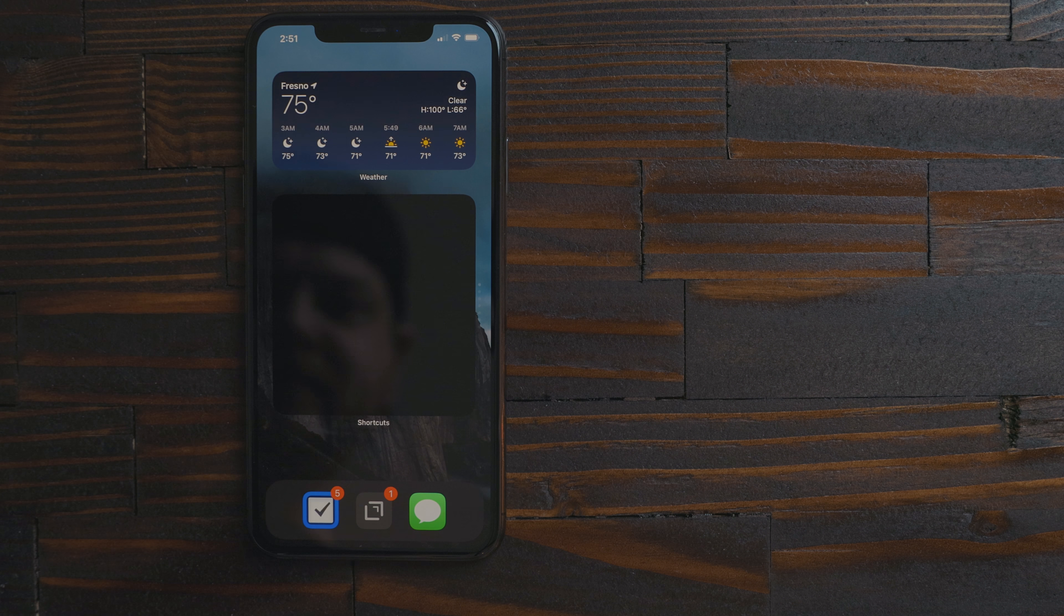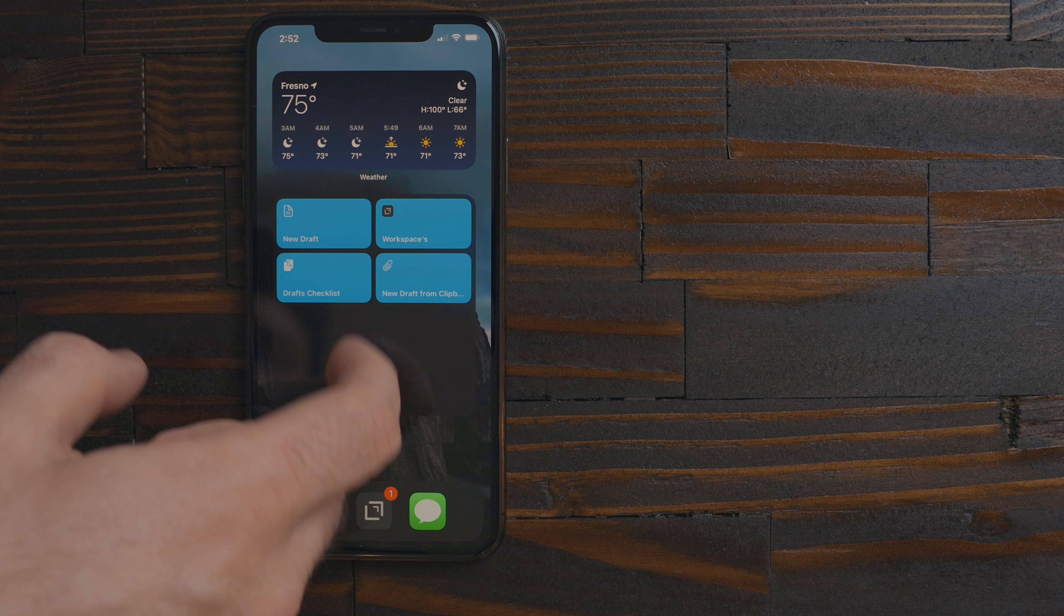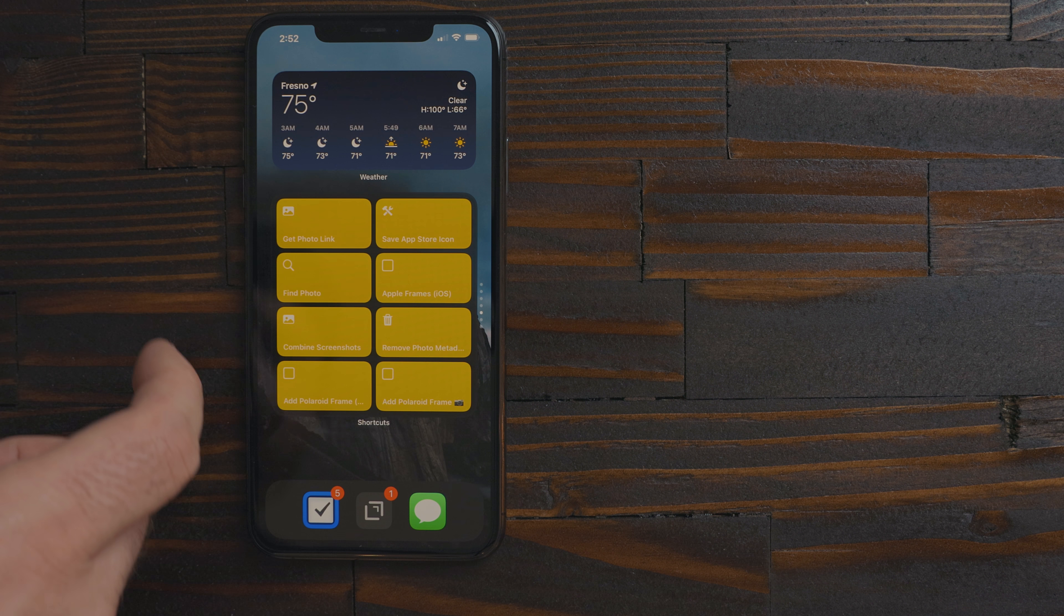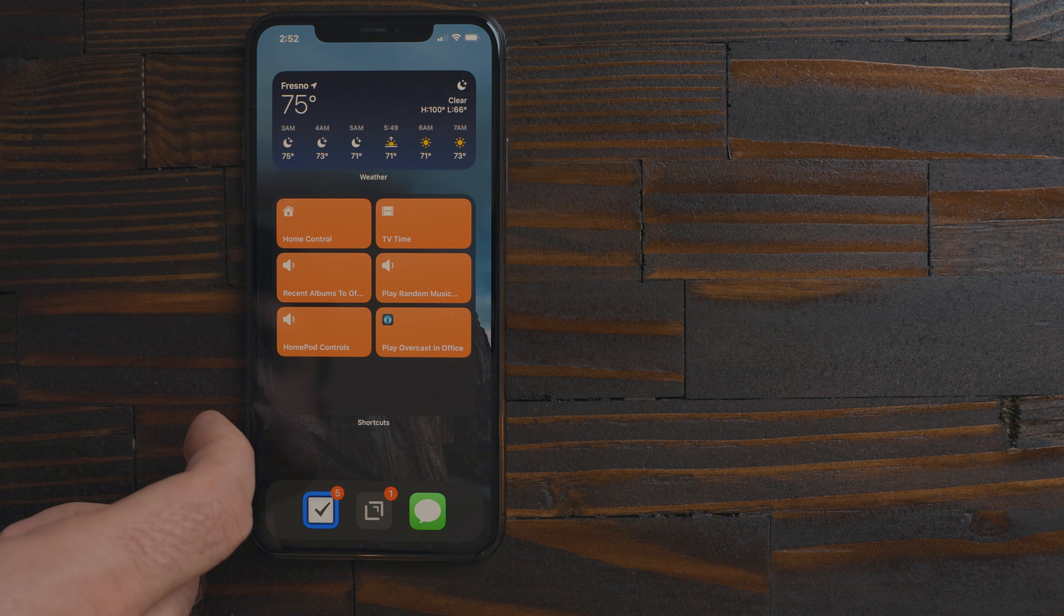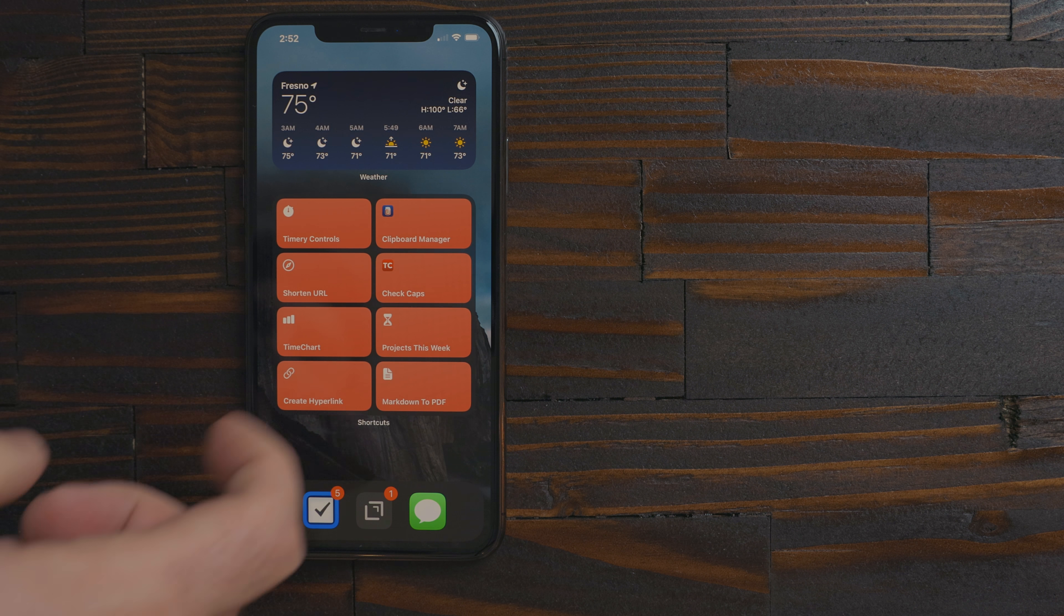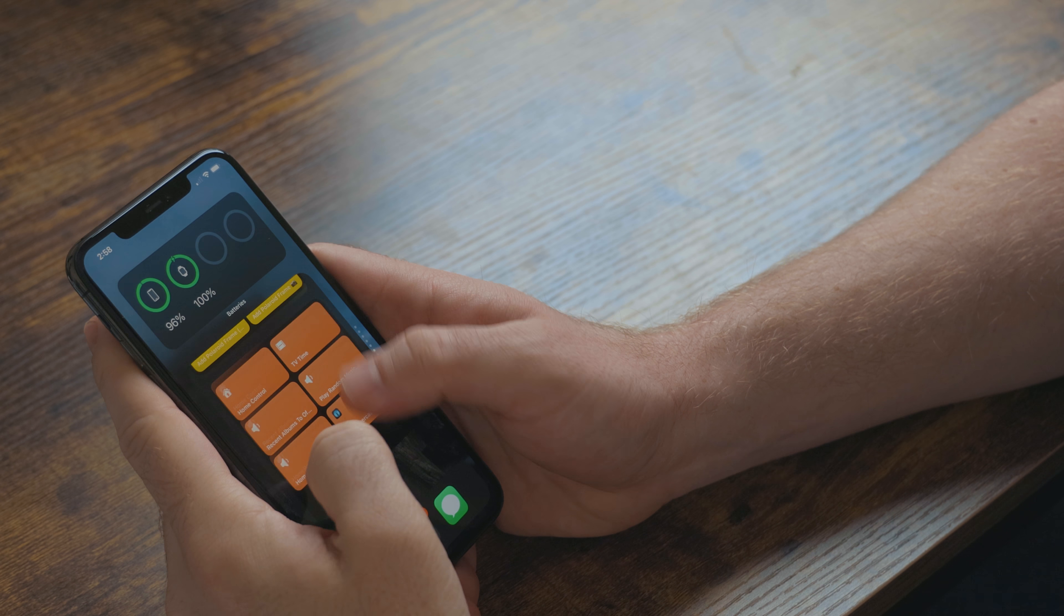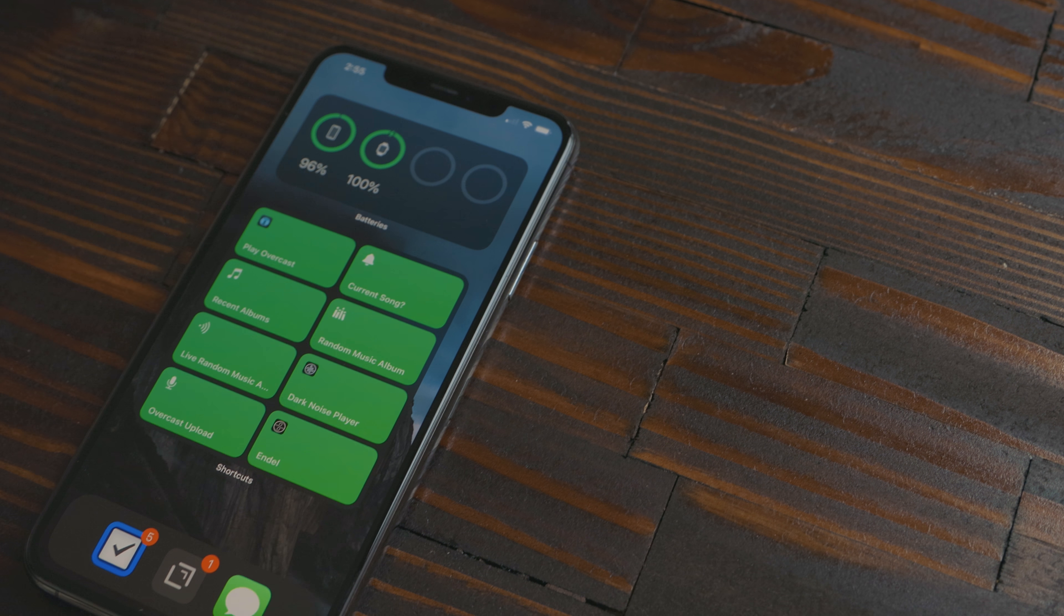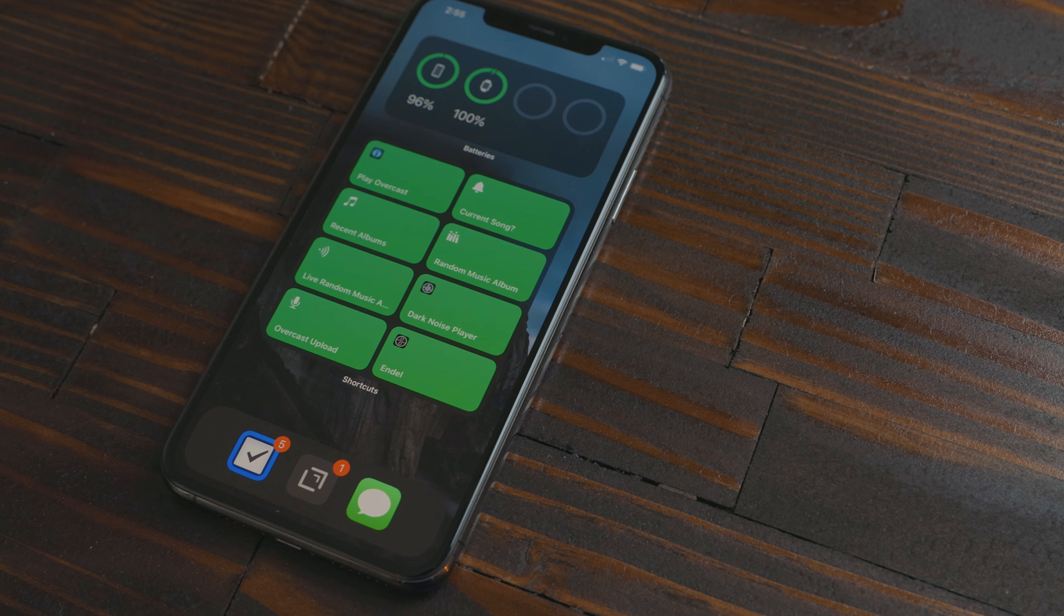So I know blue is all task management. Cyan is drafts. Green is audio, music and podcast. Yellow is photos. Orange controls stuff in my house like lights, TV and home pods. Red is utilities and purple is stuff I use throughout my day. I can flip through these fast and know where I am based on the color. The smart feature has also been doing a great job at guessing which category I want.